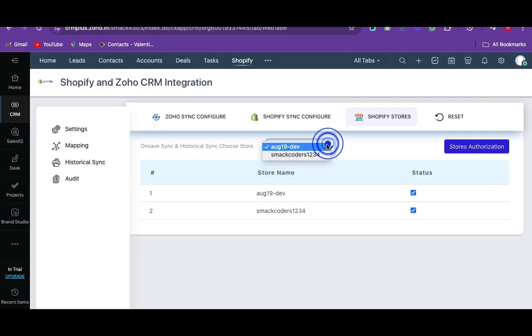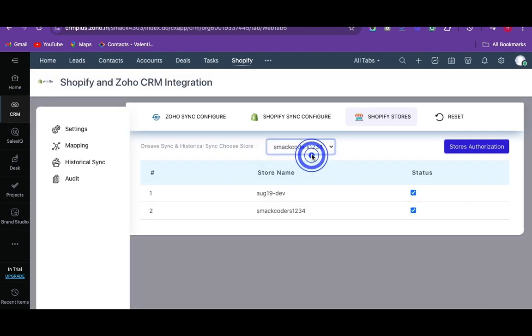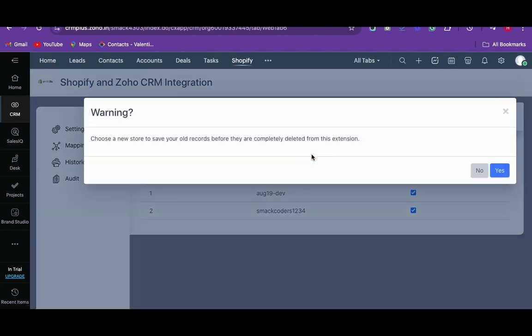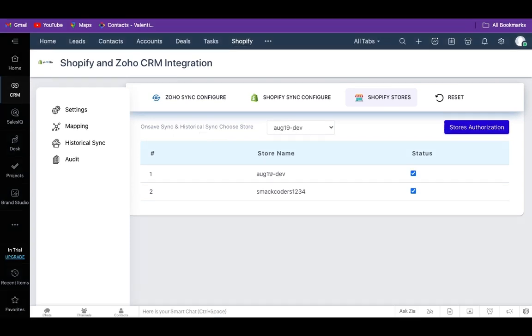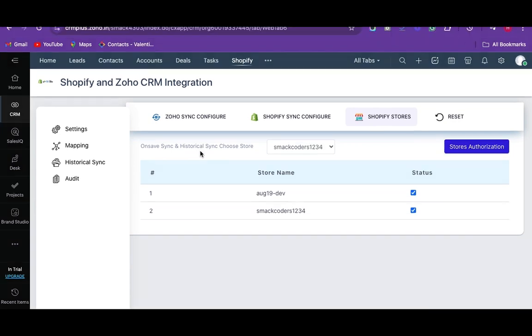Among the multiple stores, select the default store from the drop-down for on-save and historical records sync. Ensure you have activated the status of the default store to sync records effectively on your default store. You can activate and deactivate the status of any stores based on your business needs.